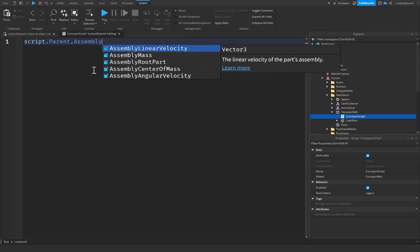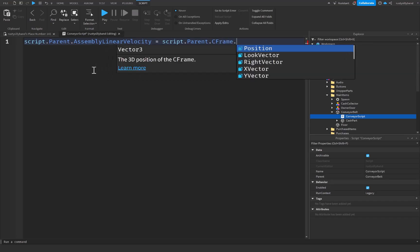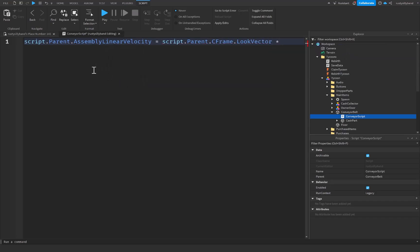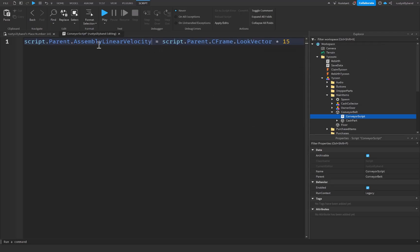We want to use 'script.Parent.AssemblyLinearVelocity' and set it equal to 'script.Parent.CFrame.LookVector * 15'. This uses AssemblyLinearVelocity — the linear velocity of the part's assembly — instead of just velocity. It sets the velocity of the part equal to the direction it's facing times 15. So instead of going in a separate direction we have to change manually every time, it will automatically go in the direction the conveyor belt is facing.